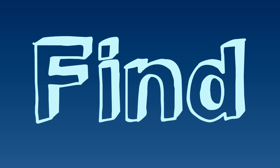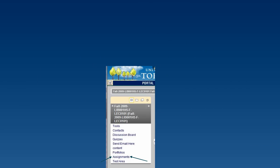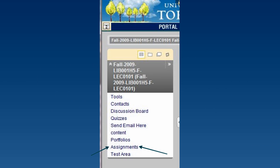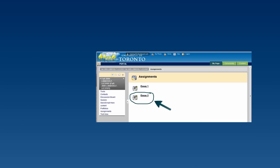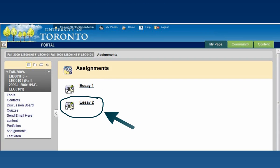Then find the assignment submission link. In this course, I'm going to click on the assignments link in the course menu and then look for the link for essay 2.